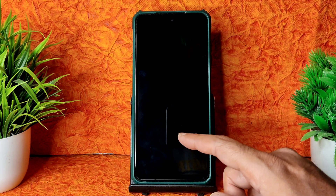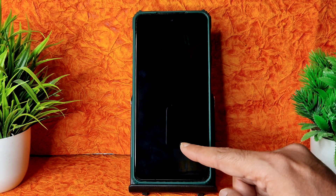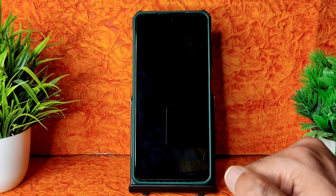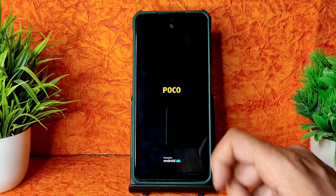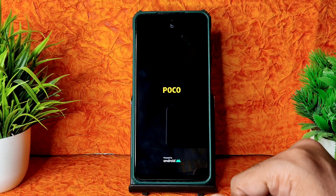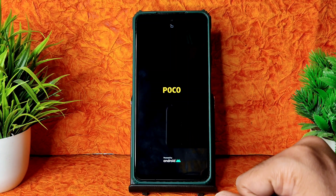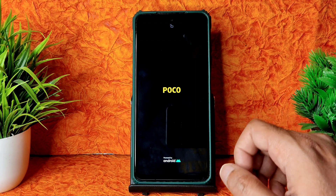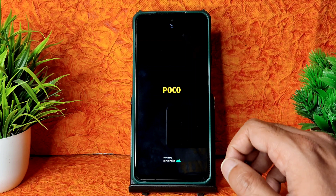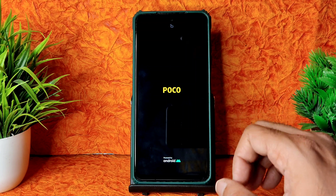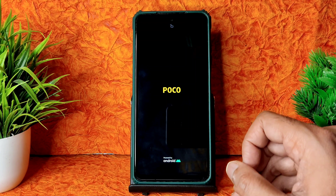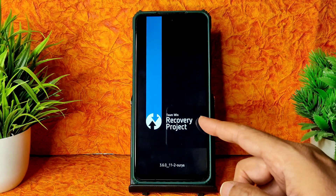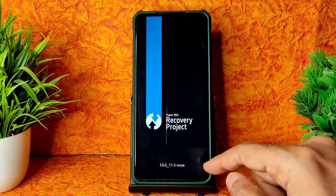For the links for the latest firmware and also this TWRP recovery, you can check out my community section in my channel. There you will get these links and can download without any problem.